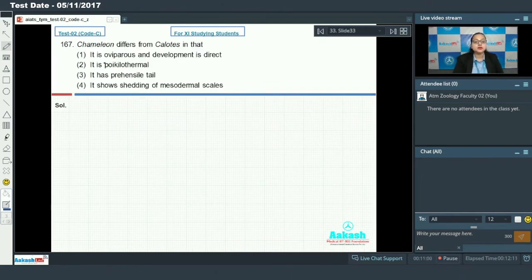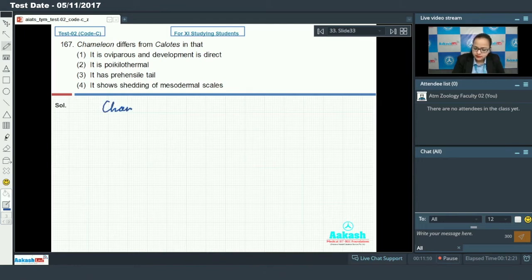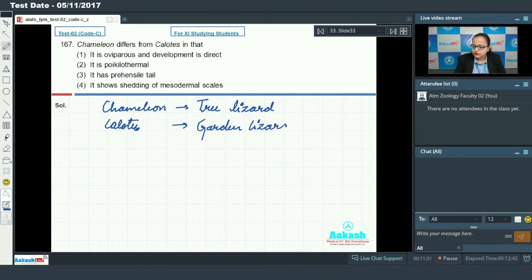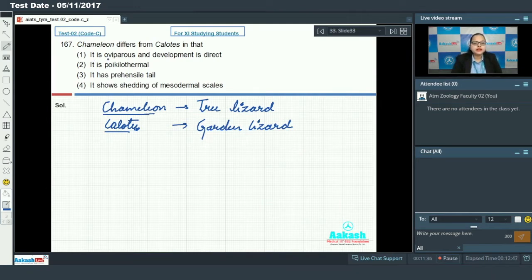Question 167 asks: how does chameleon differ from Calotes? Chameleon is a tree lizard and Calotes is a garden lizard; both are members of class Reptilia. Option one says it is oviparous and development is direct. In both lizards development is direct, but chameleon is not oviparous — it is viviparous — so this cannot be our answer.